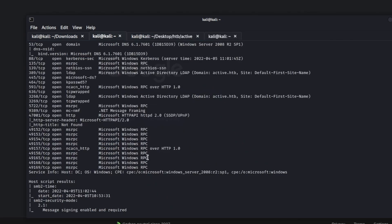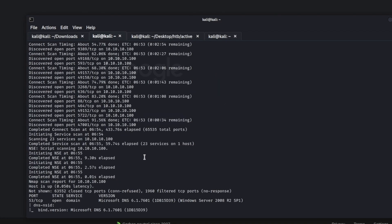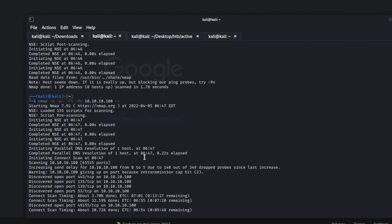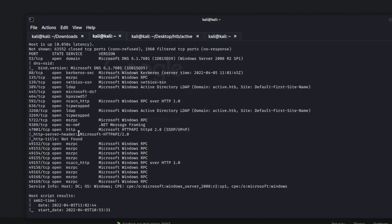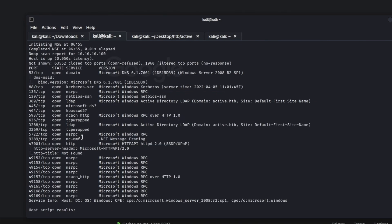We're going to be starting with the box 'Active' from Hack The Box. I went ahead and ran an NMAP scan — the IP address is 10.10.10.100. I ran it with T5 because I didn't want to wait, and used dash-PN since it wasn't pinging. This is what a normal-looking Active Directory NMAP scan is going to look like. Sometimes you'll have port 80 open or a web server, sometimes you won't. My method would be to start at ports 139 and 445, then go to 3389.